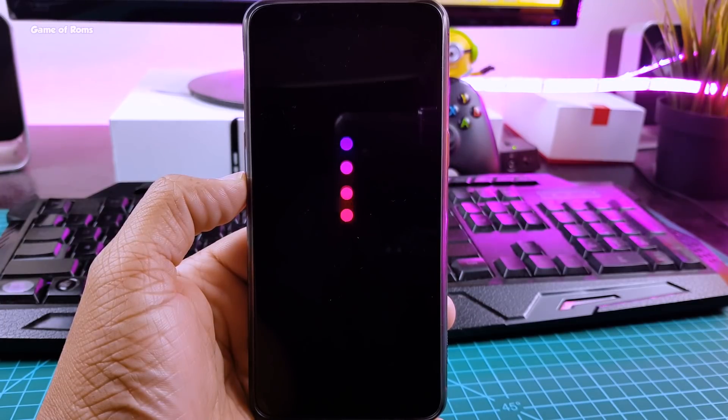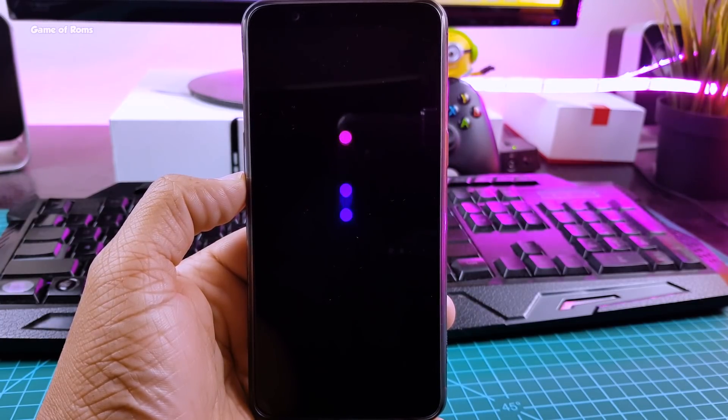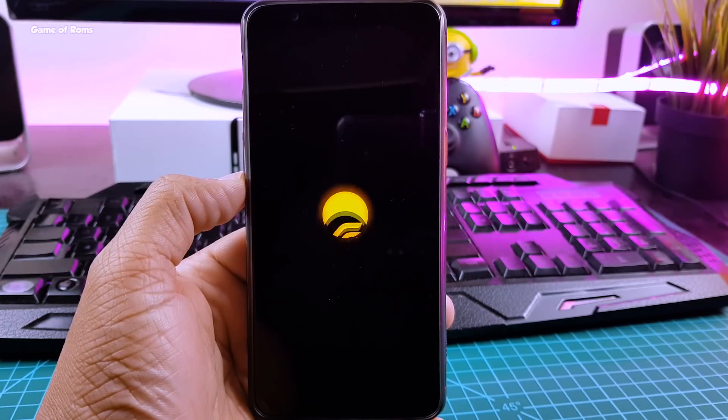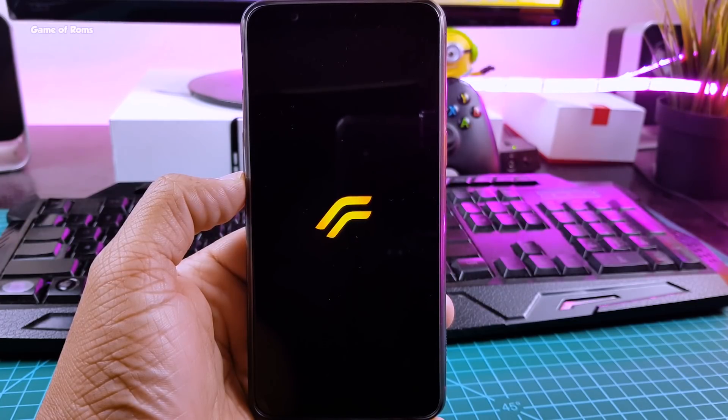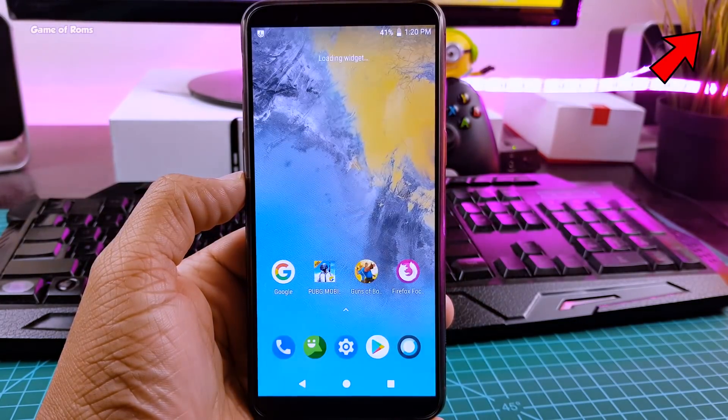So, this is how you install this recovery from TWRP recovery. But if you want to install this recovery via fastboot, I made a separate video for that. You can watch that video in i button.